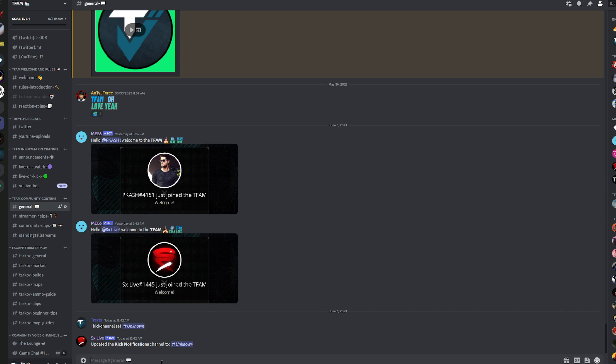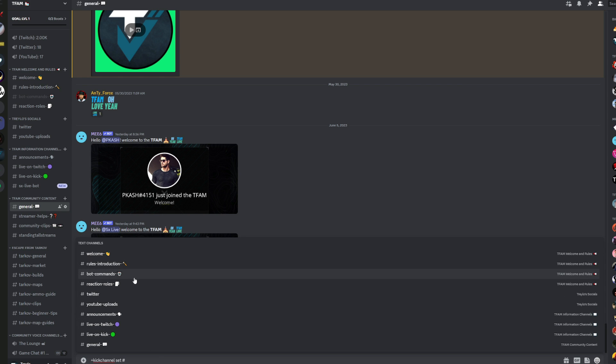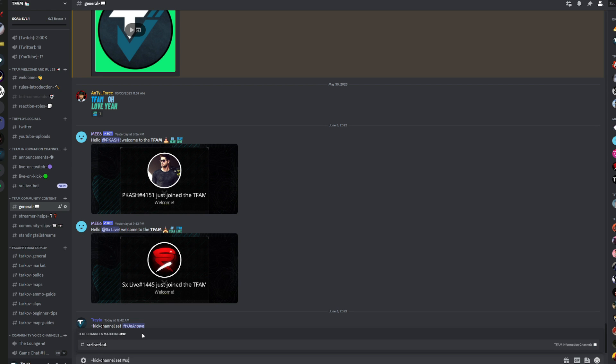The first one being, plus Kick channel, and then set. And then the name of the text channel in your Discord that we want the going live notifications to go to. So we're just going to put it on the, we've made one called the SXLiveBot.